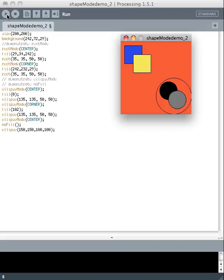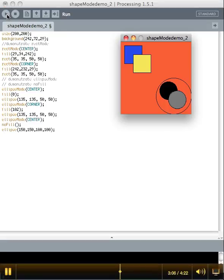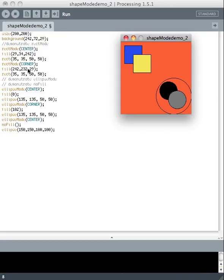Let's see — there we are. So if I hadn't written the second fill line in here, they both would have been blue. The fact that I've got another fill line telling this circle to be black, and another fill line telling this one to be gray, then no fill down here telling this one to be transparent — it means I'll specify the fill for each shape that I've drawn.